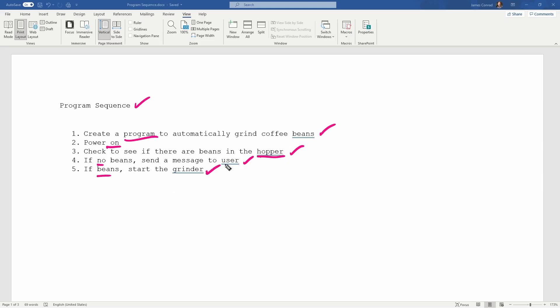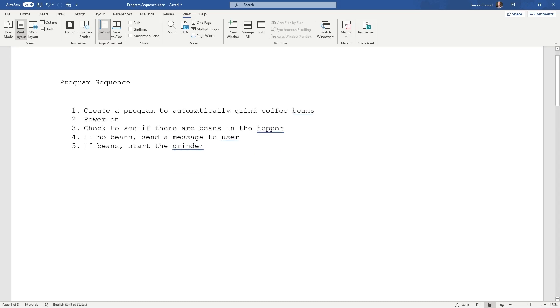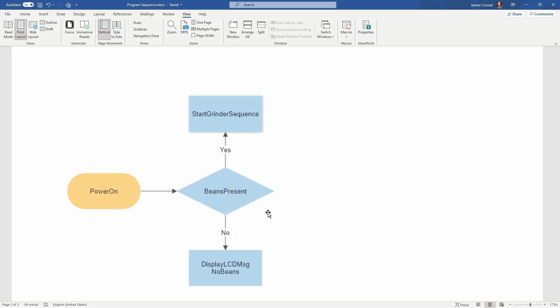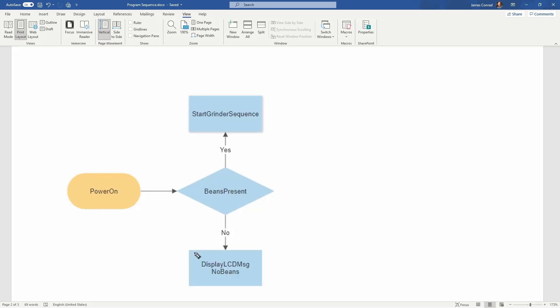Okay, so that's just an example of how to write your program sequence. Again, you might write yours differently. Neither one of us would probably be right or wrong, as long as we're following a logical flow that we can then later on program with.